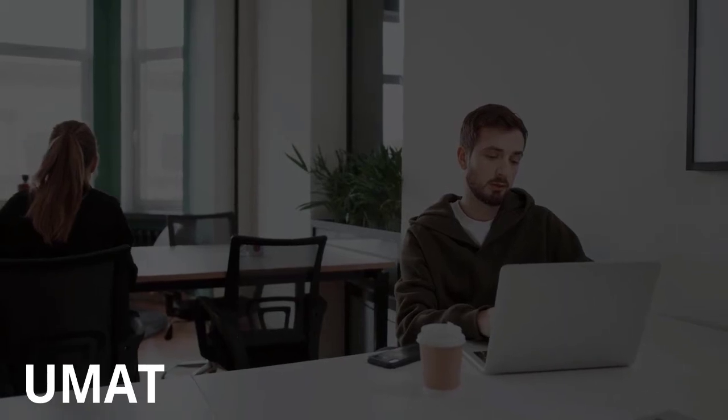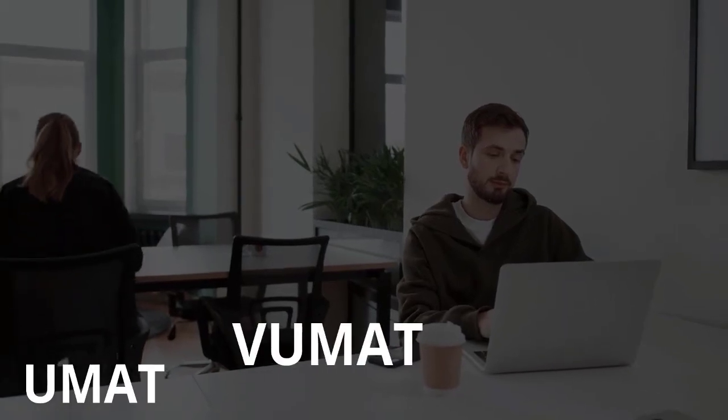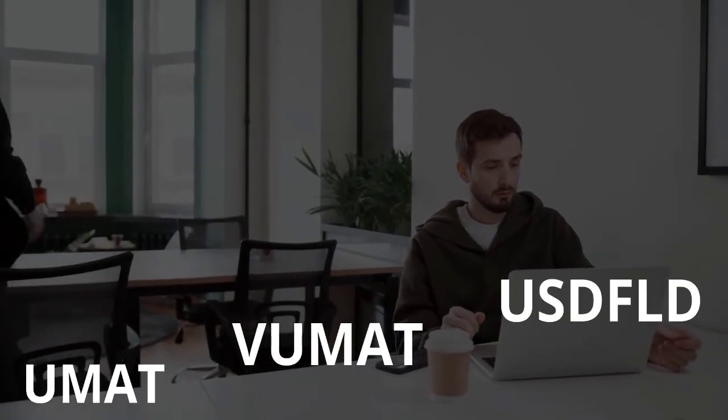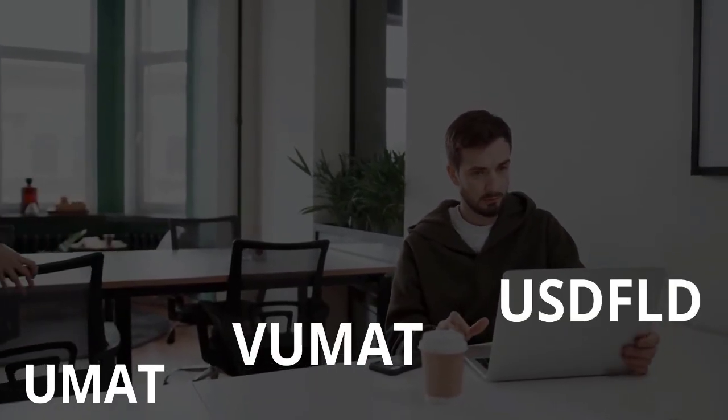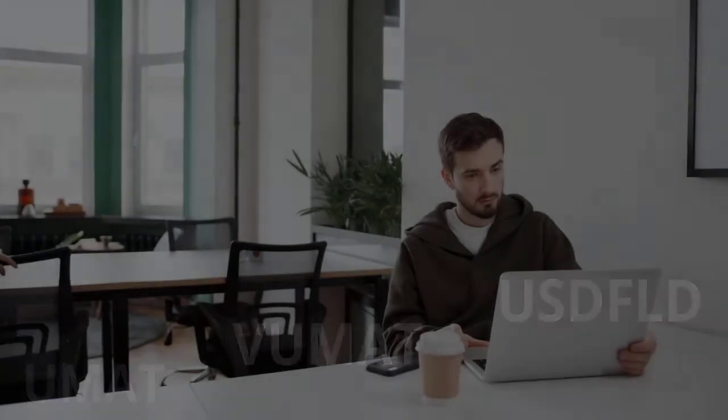By the end of the package, you feel like you have a solid understanding of the fundamentals of writing UMAT or VUMAT and USDFLD for modeling Puck Damage Criterion. You're able to tackle your project with confidence, knowing that you have the knowledge and skills to succeed.